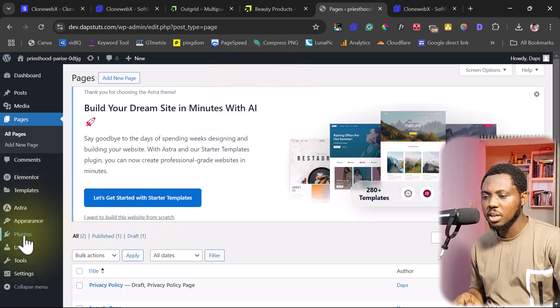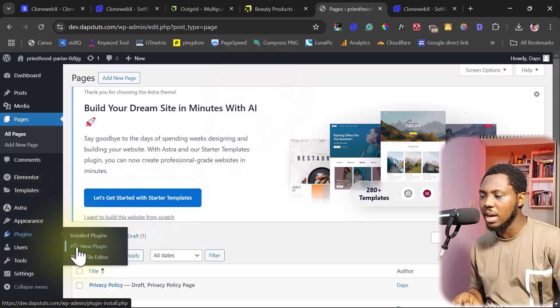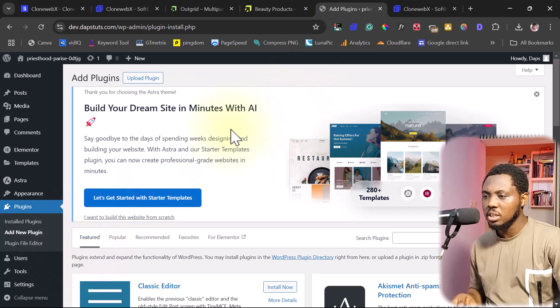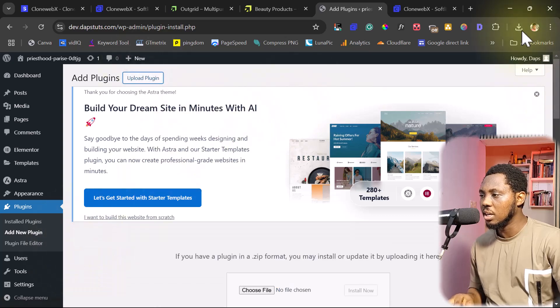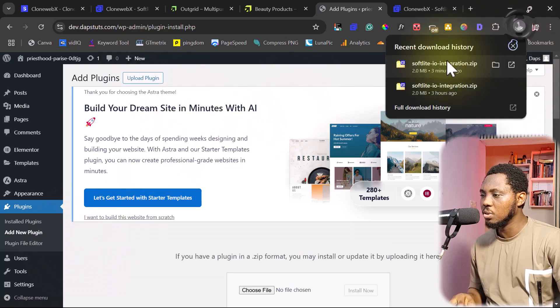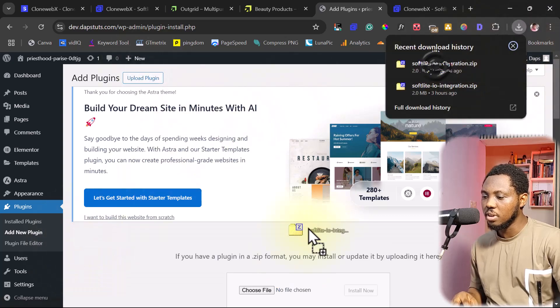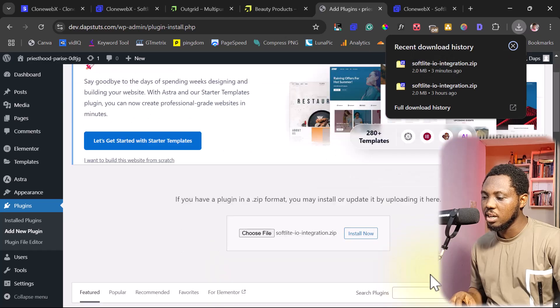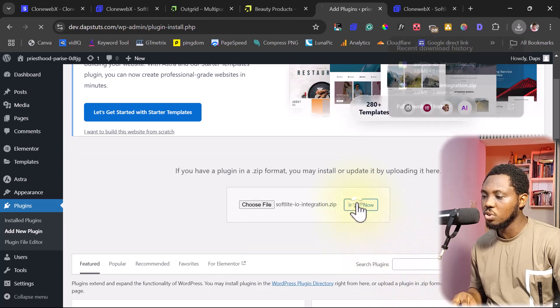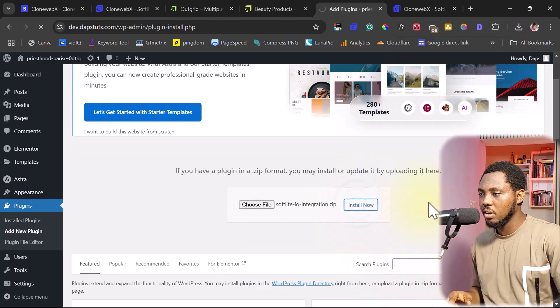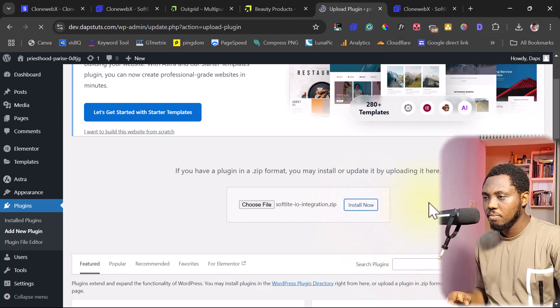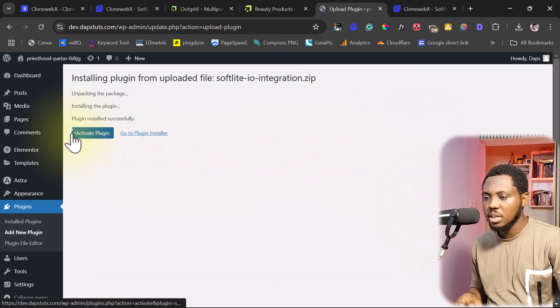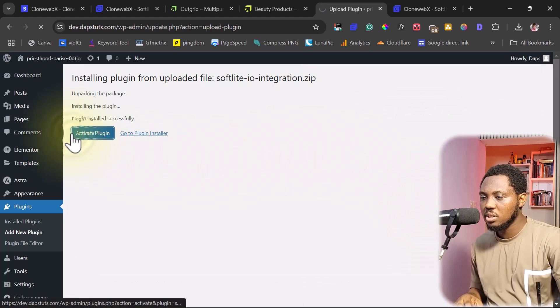So let's come to plugins. Let's come to add new. And then let's upload the plugin. Let me come to my downloads. This is the plugin here. So I'll drag that here and then I'll install the plugin. All right, so let's activate this.